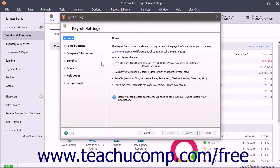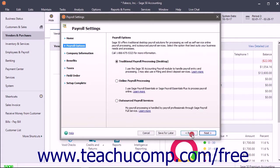In the Payroll Setup Wizard, you answer the questions shown and enter the required information in each screen. After completing a screen, click the Next button to continue.